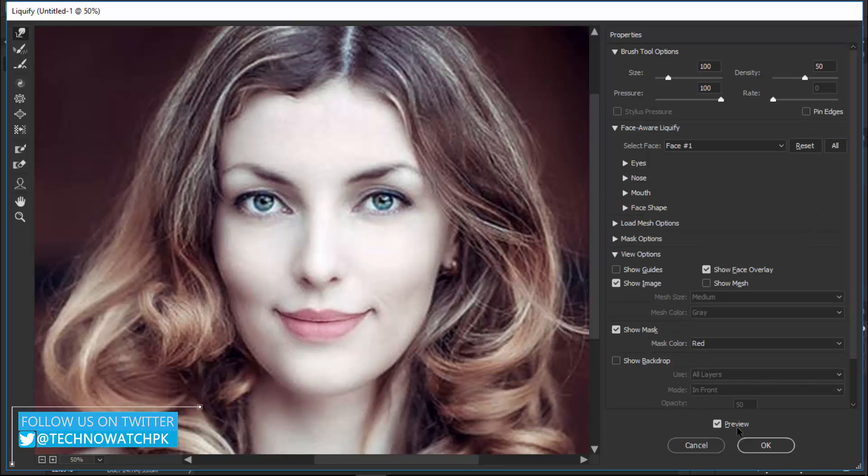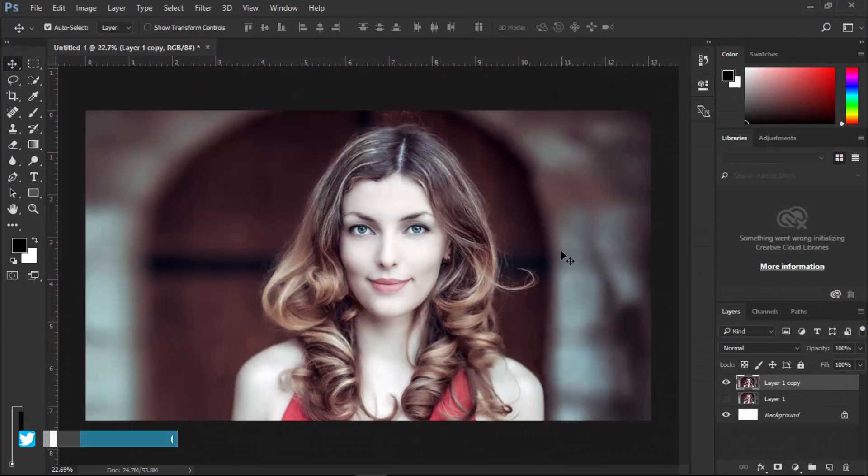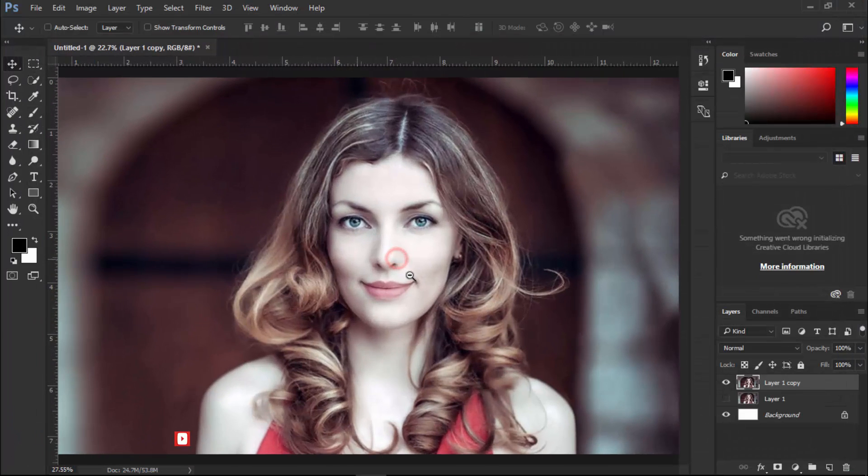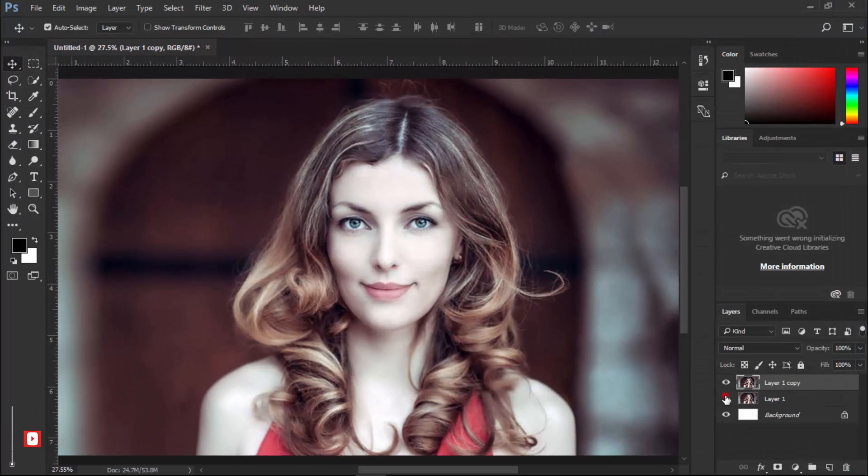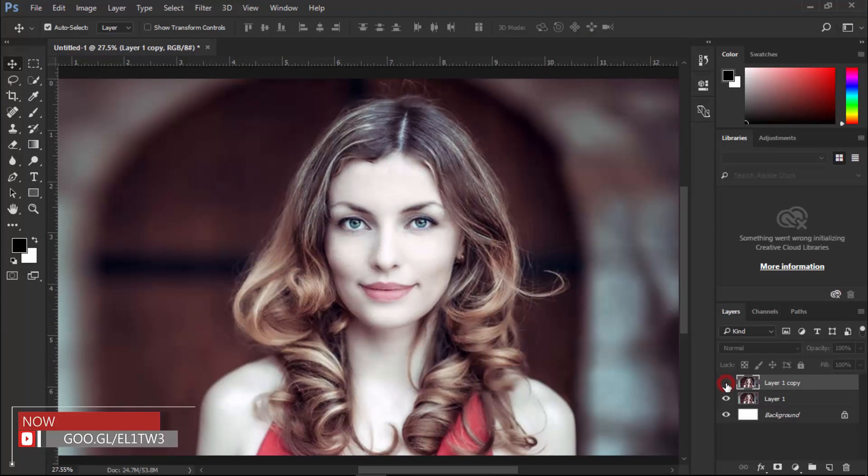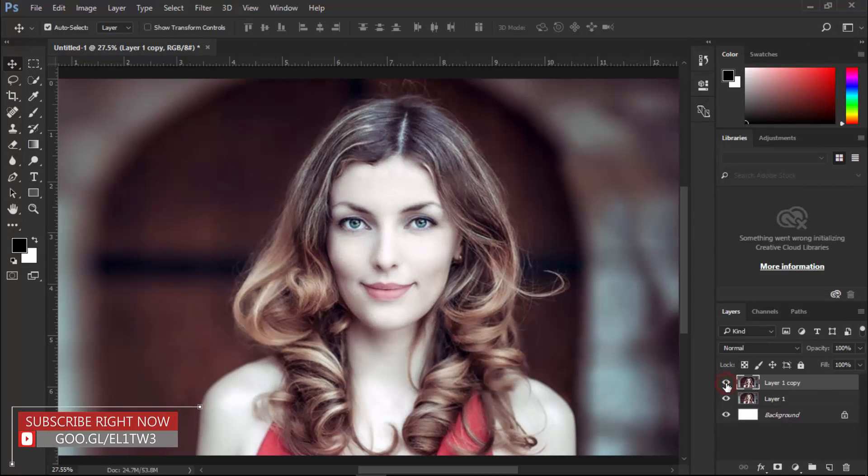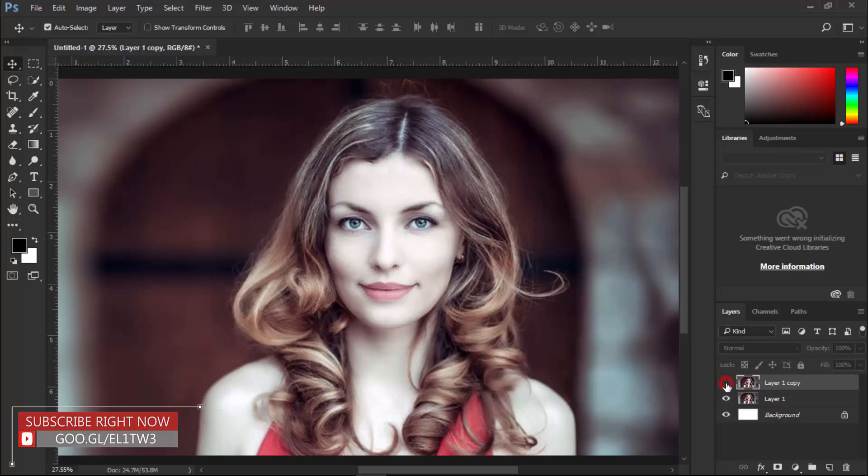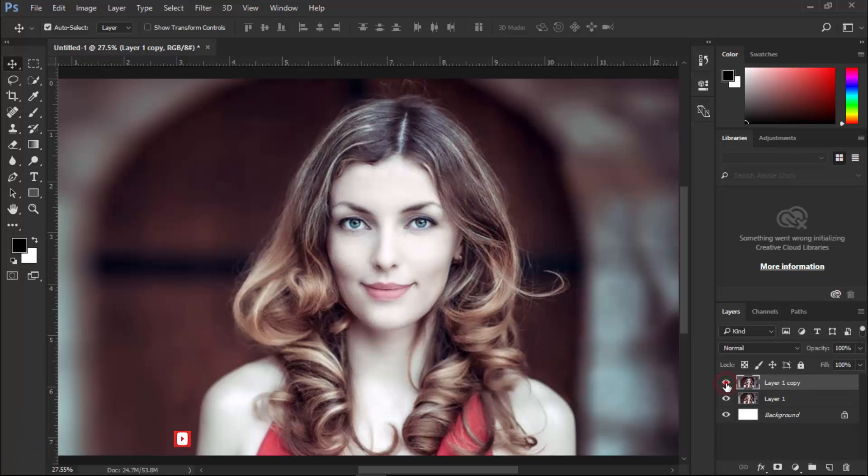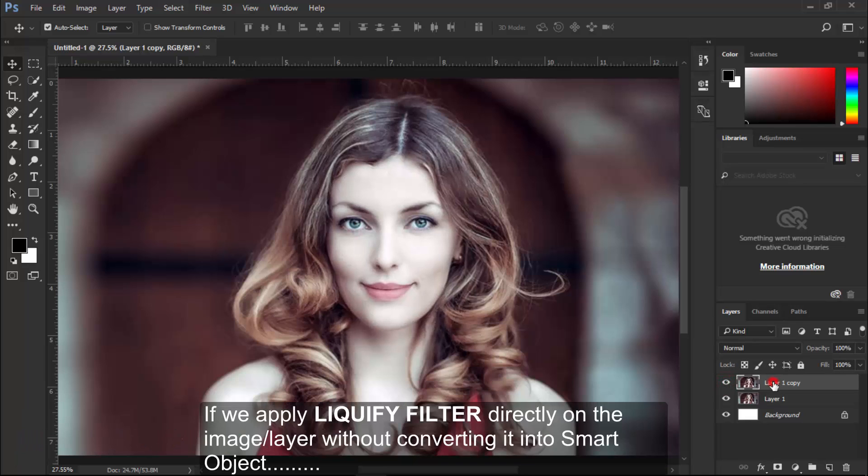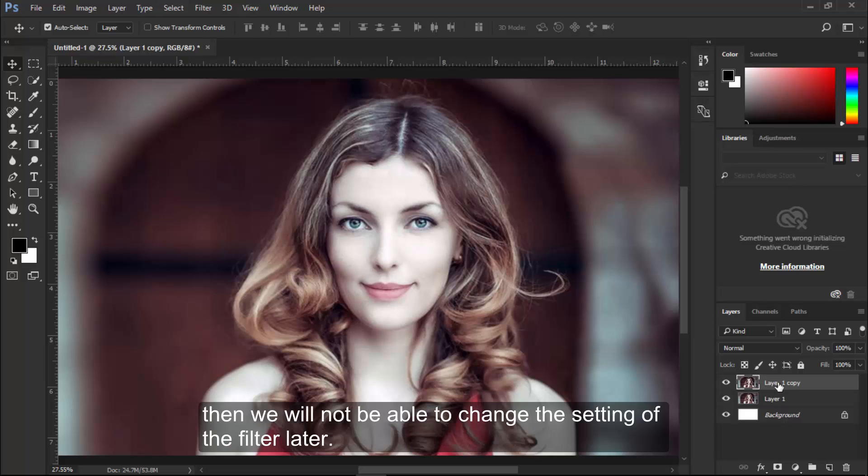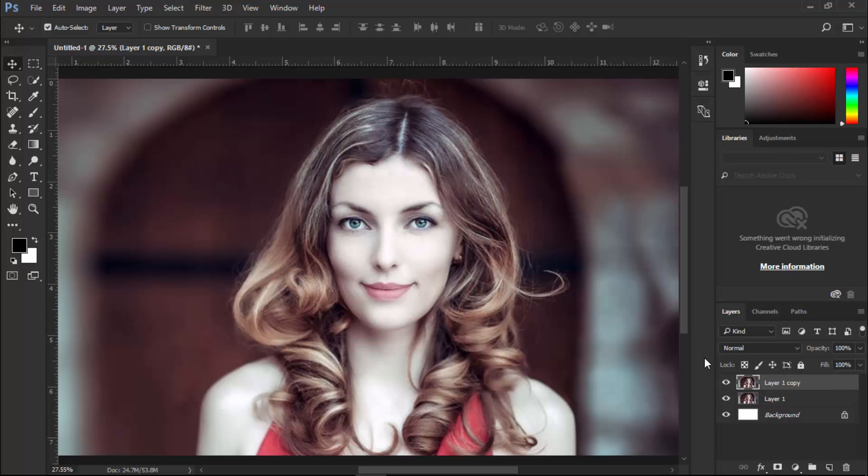Click OK to apply. Select this one and now you can see the difference. This is before and this is after. If we apply directly on our image without converting it to a smart object, we will not be able to control the options of the Liquify filter.